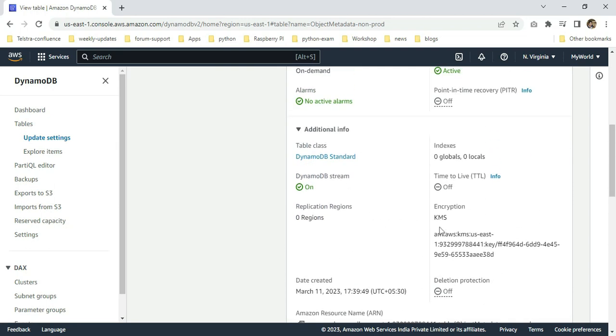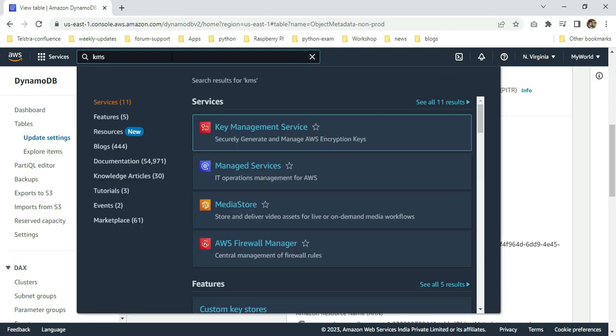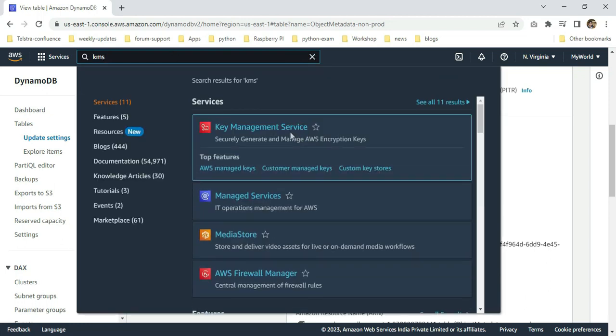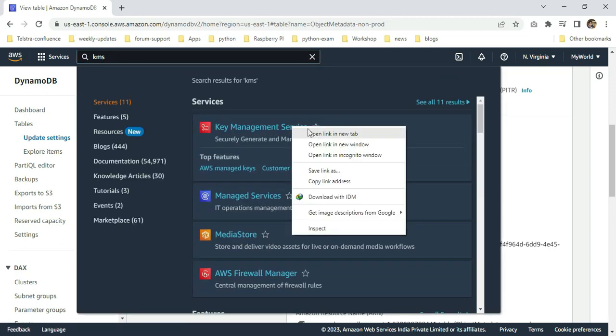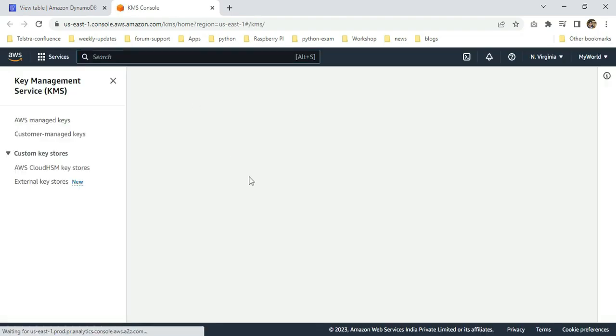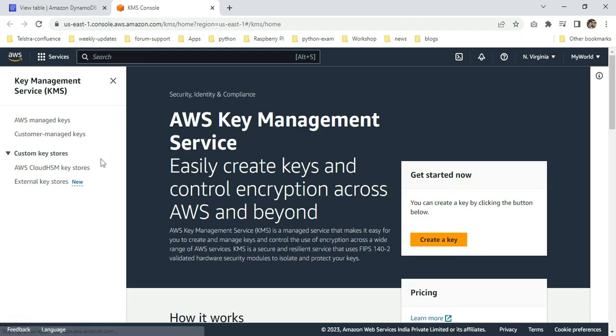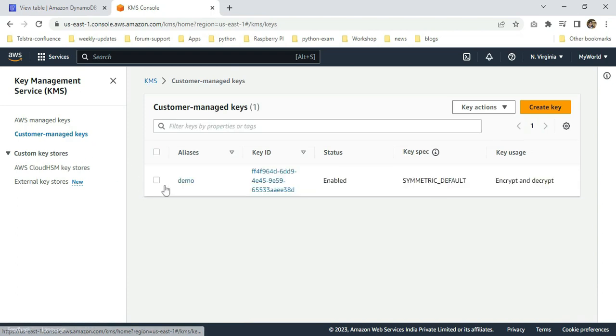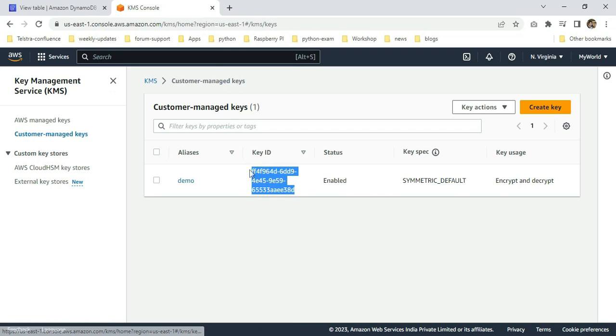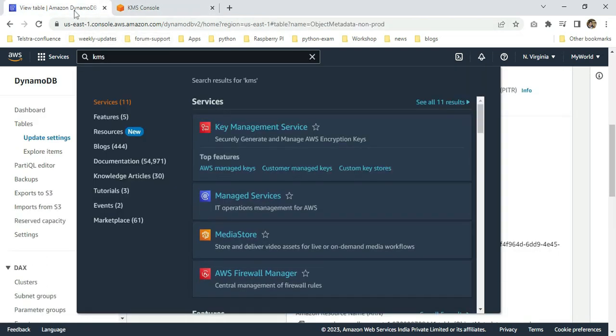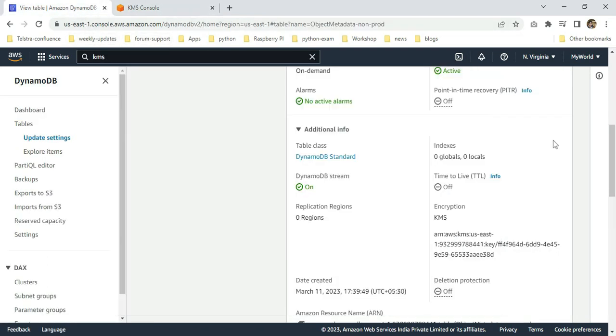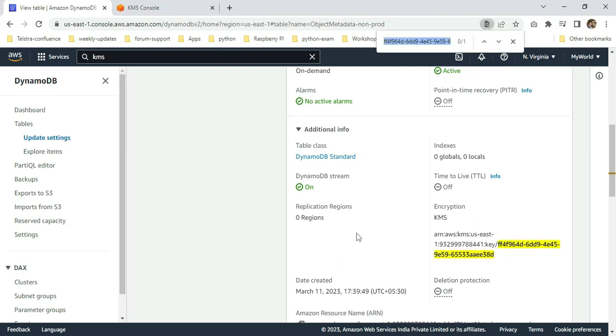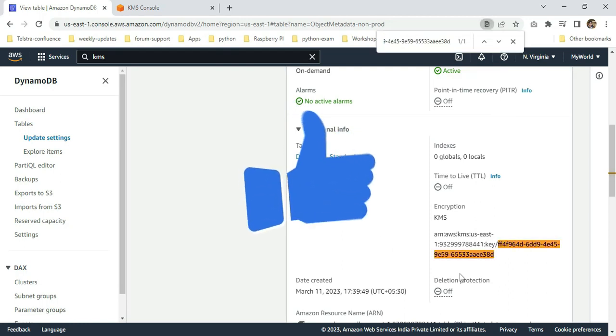Yeah, you can see the KMS is there. We'll move to the KMS console also. I'm searching for KMS. I'm going to right-click, open in a new tab. I'm going to click customer-managed keys. Yes, the key is created. I'm going to confirm with the key ID. Just copy that, then go back to the DynamoDB table. Paste it here. Yes, the key is properly associated. Hopefully, this video will be helpful to everyone. If you have any doubts, reach out to me. Thanks for watching. Bye.